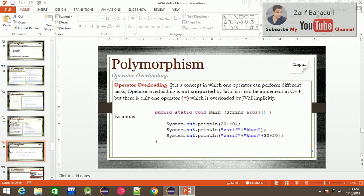Why Operator Overloading? It is a concept in which one operator can perform different tasks.